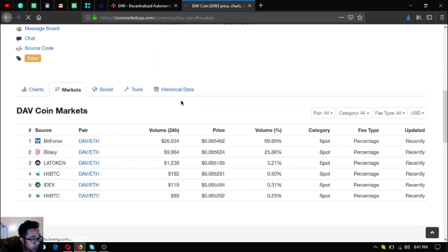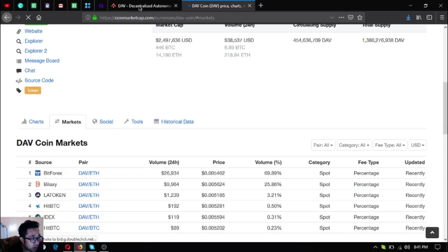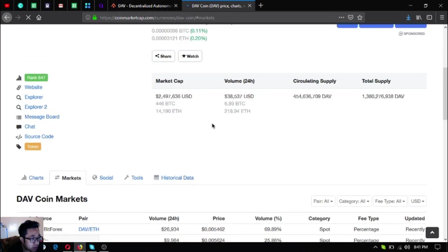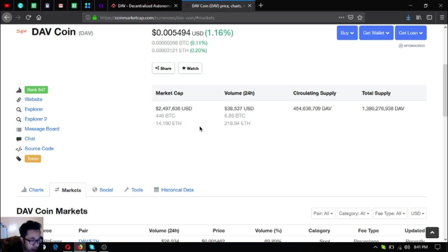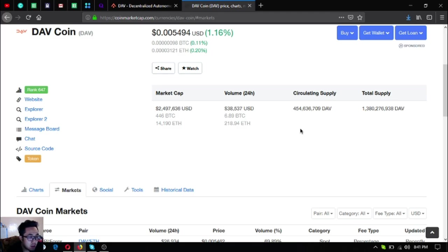That's right, currently ranked 647 in CoinMarketCap and you can get this token in Bitforex, Bybit, Latoken, HitBTC and IDEX. Its market cap is two million four hundred ninety seven thousand US dollars. Its volume in the 24 hour period is thirty eight thousand US dollars.